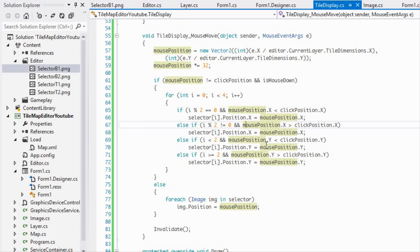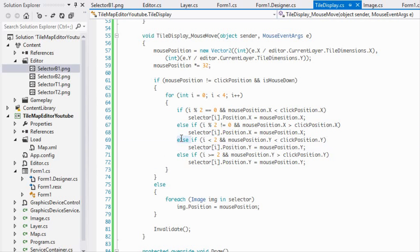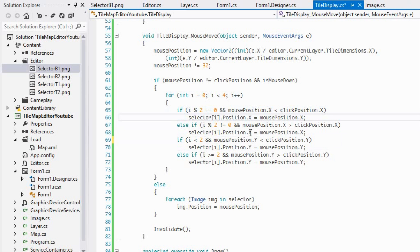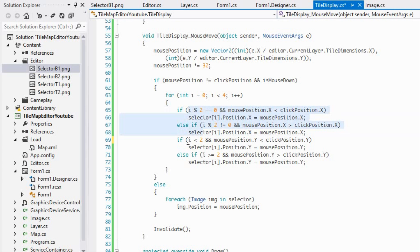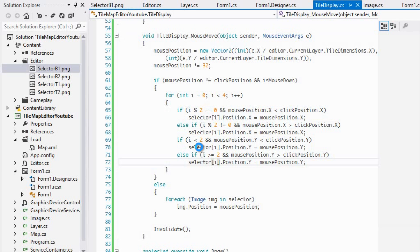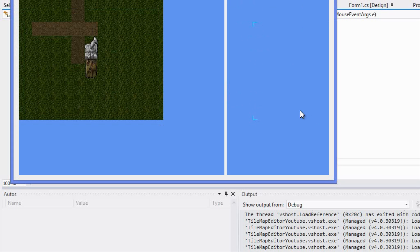The problem was using else-if chains throughout — some conditions can be true simultaneously, like the X condition and the Y condition. Changing the else-if chain to separate if statements fixes this. After that change, we get a nice animation showing the selector working correctly.